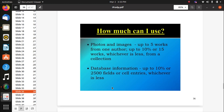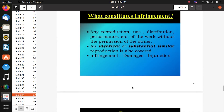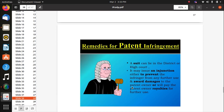How can you use photos and images? Up to five works from one author, or up to ten percent or 15 words — whichever is less — from a collection or database. What constitutes infringement? Any reproduction, use, distribution, or performance of the work without permission from the owner.